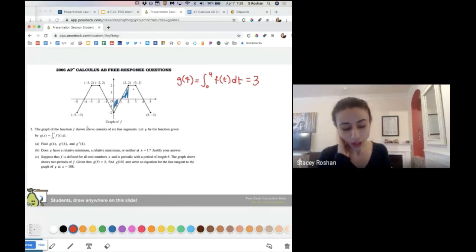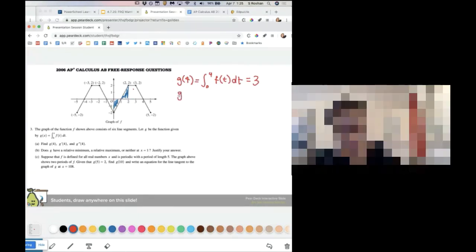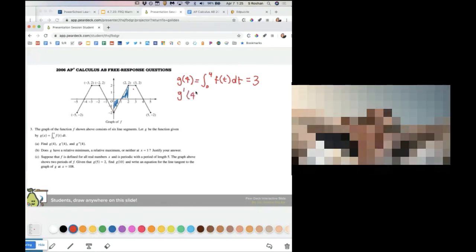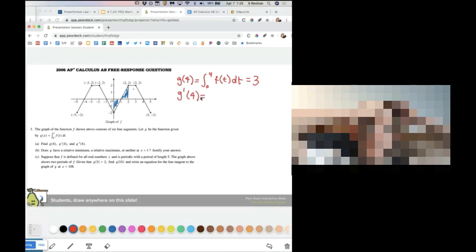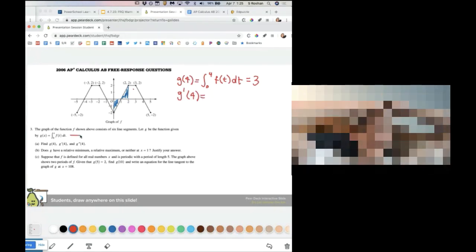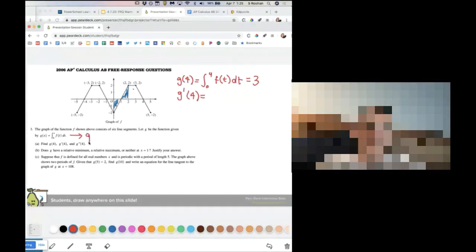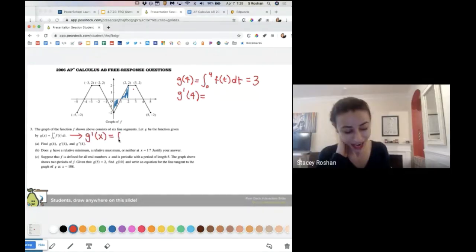So how am I going to do G prime of four? It's just zero. Because when the graph of F is at four, it's zero. G prime of X means it's just F of X — G prime is just F.